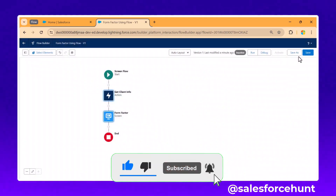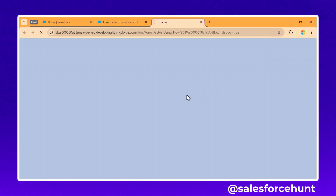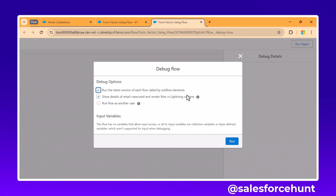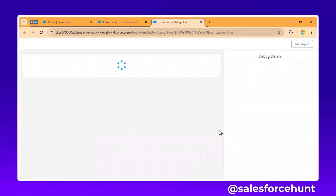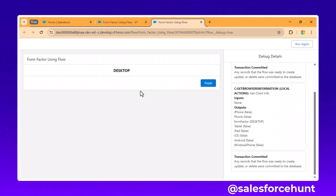Click Done, save the flow, and then debug it. Click Run — you can immediately see the result. Since I'm currently using a desktop, it shows 'Desktop' as the device.